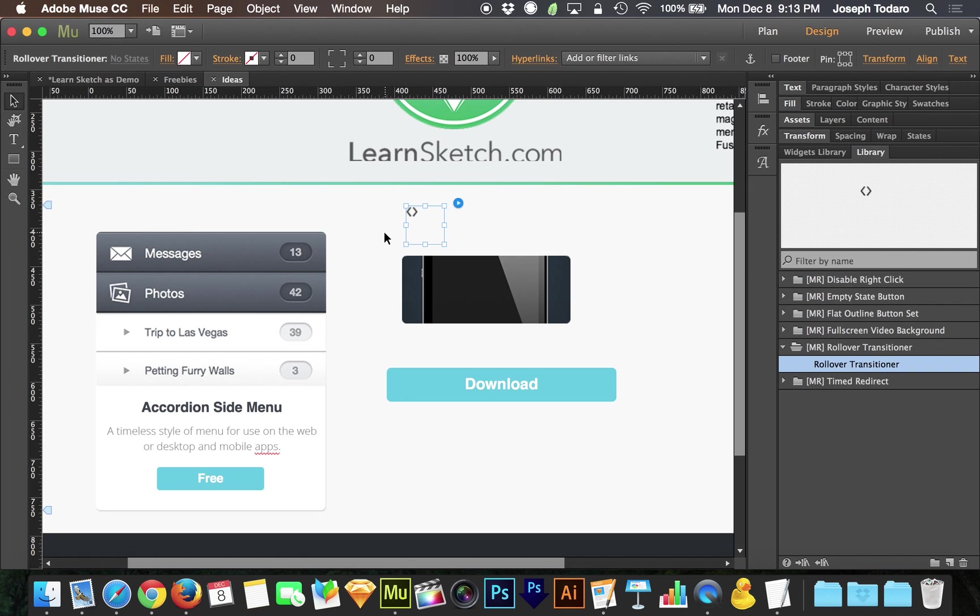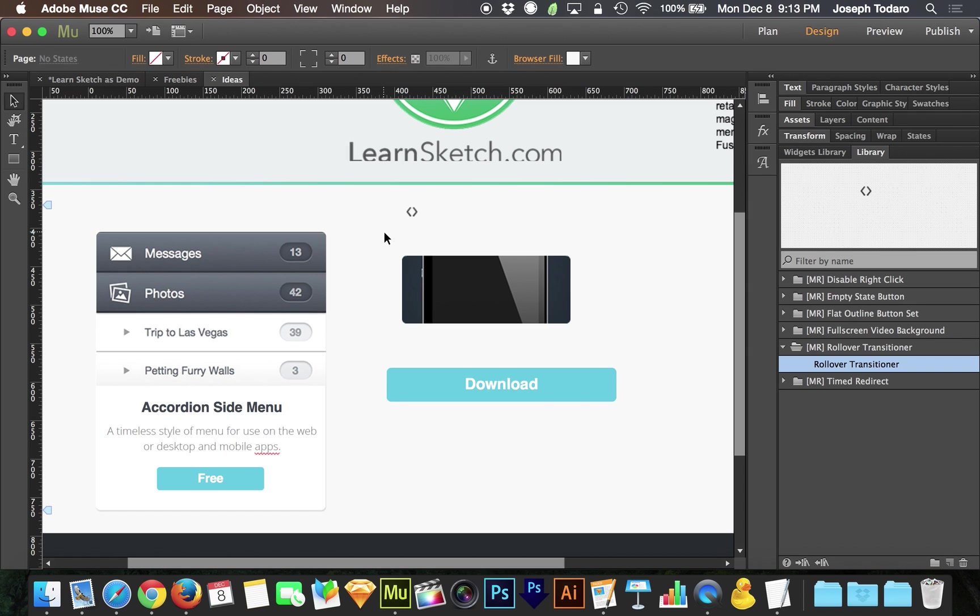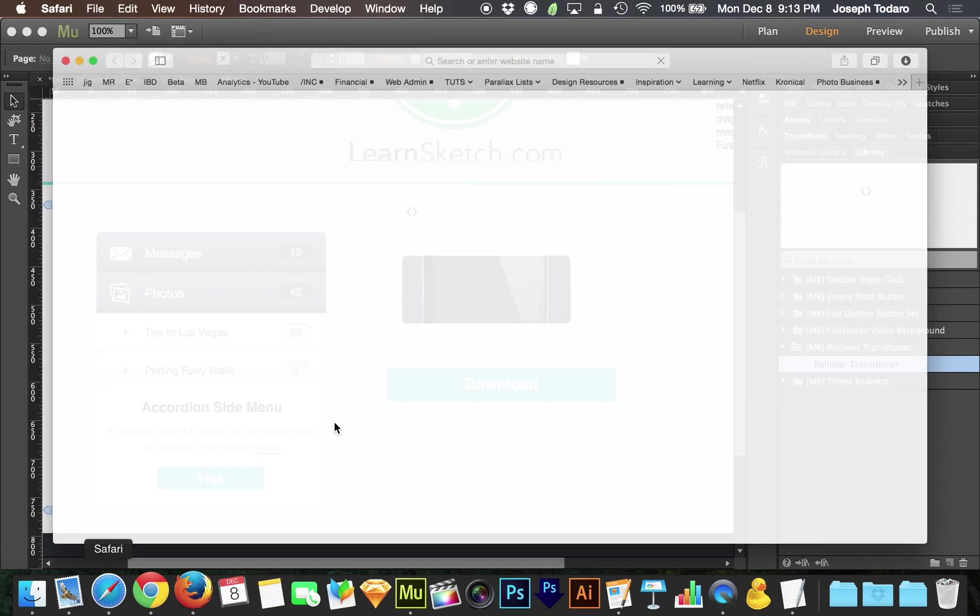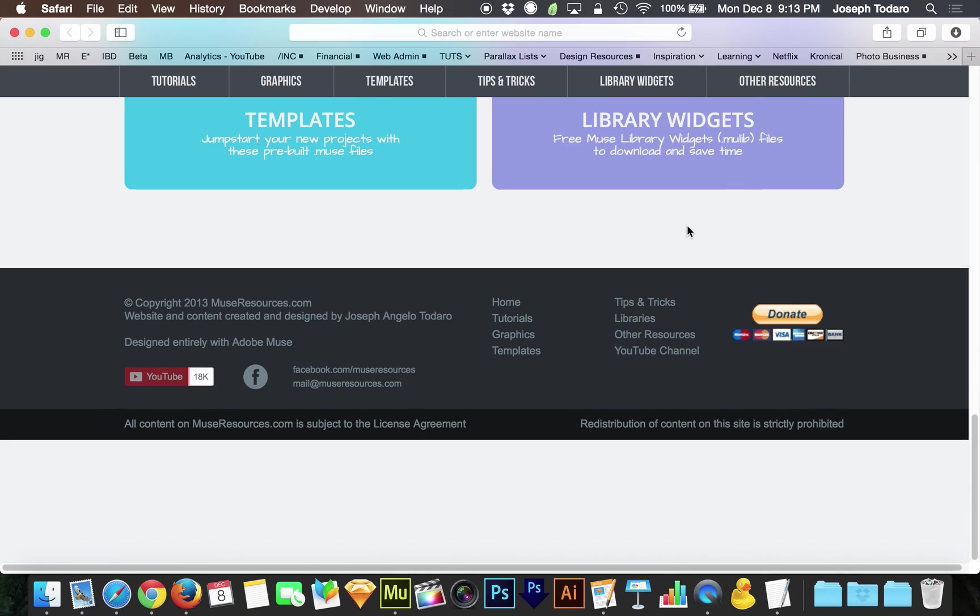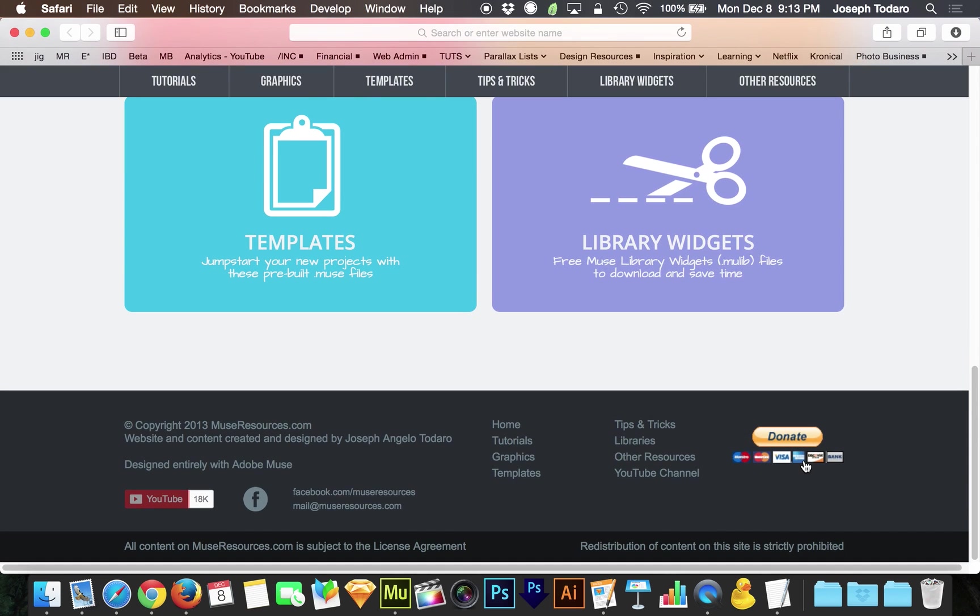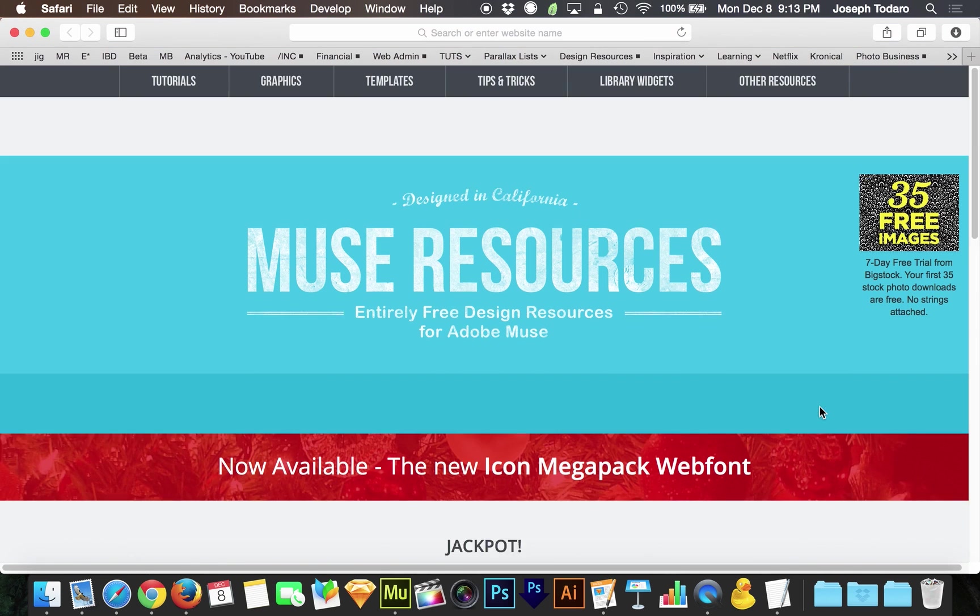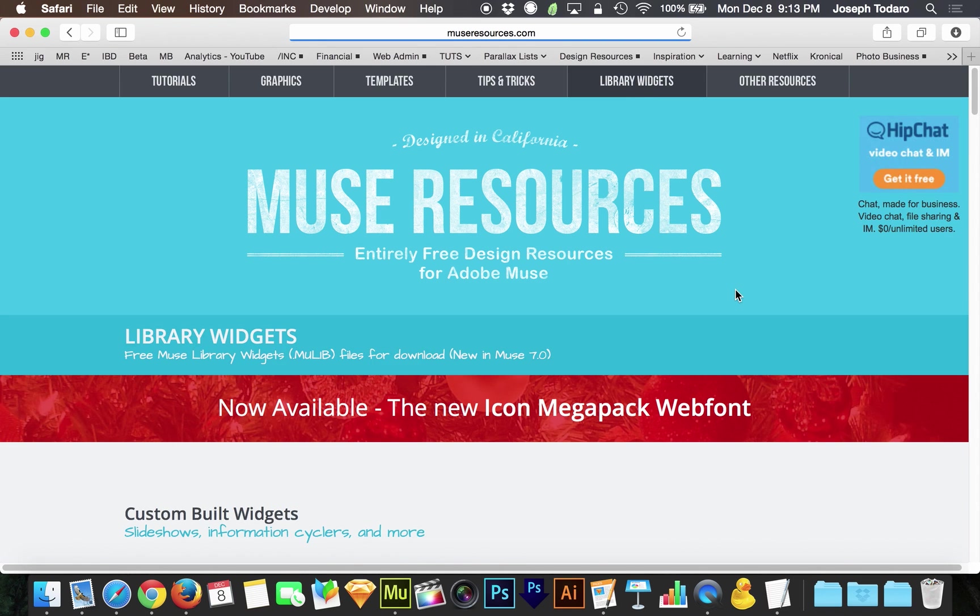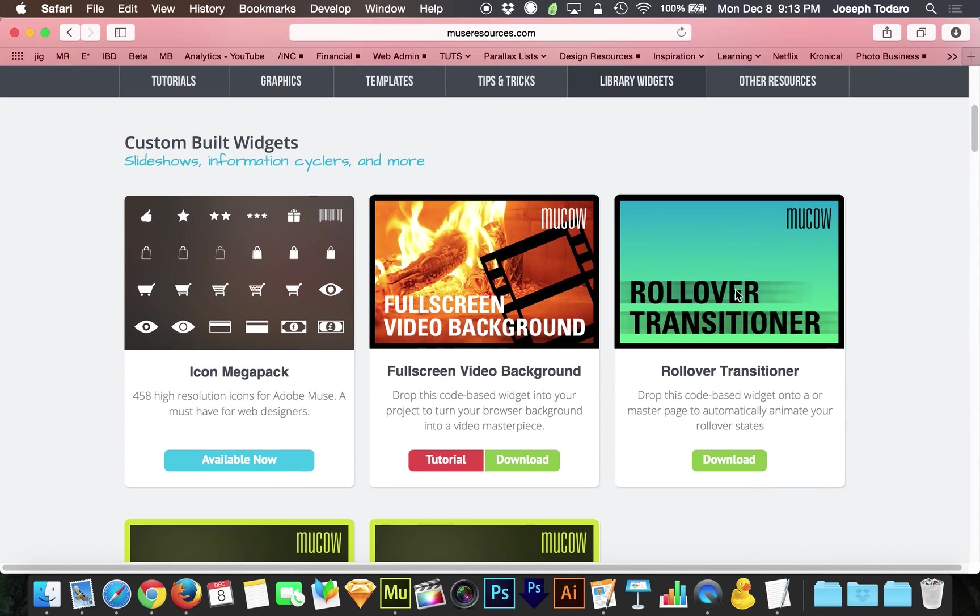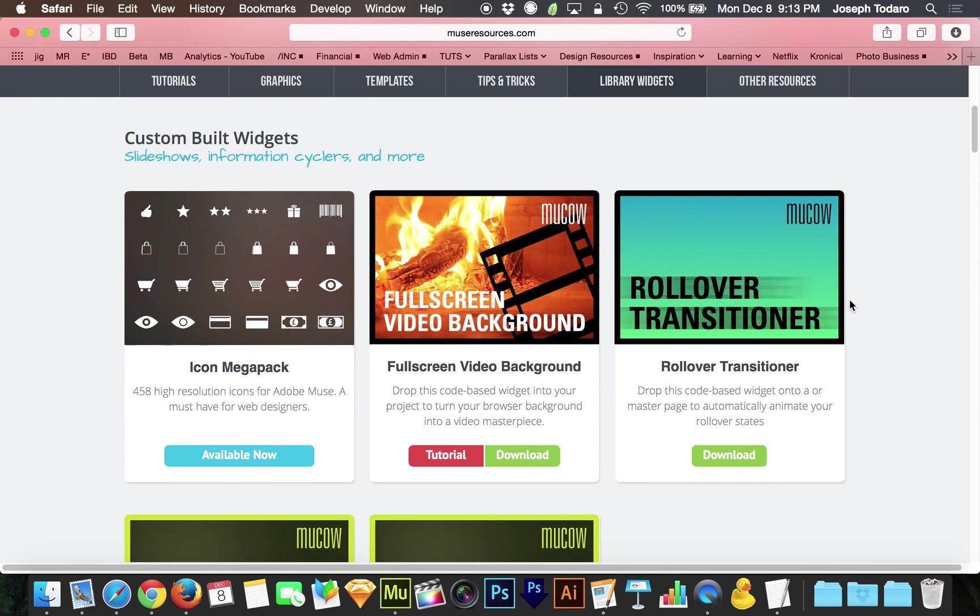Not too many tricks up my sleeve this time, but I hope you guys like this. I hope you go and download this, and it is completely free. If you guys are feeling up to it, there is a donate button at the bottom of museresources.com, or buy yourself an icon mega pack. Check out the library widgets. I've got a lot of cool stuff, and I have more cool stuff coming now that I've learned how to create these MUCOW files. Alright guys, enjoy.